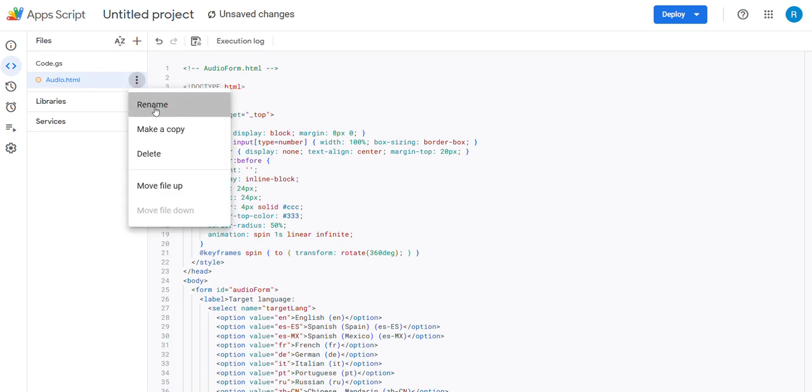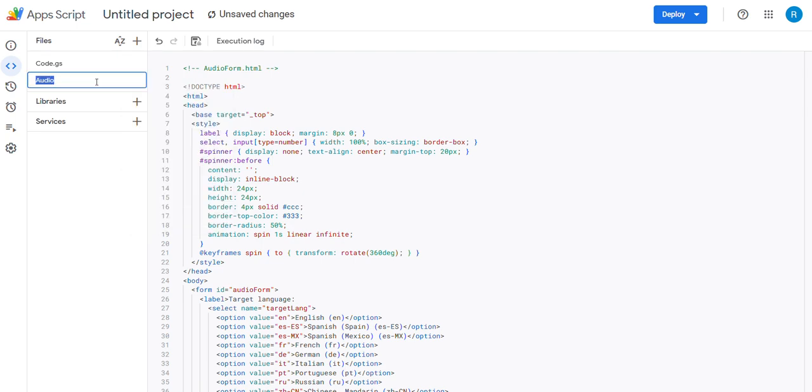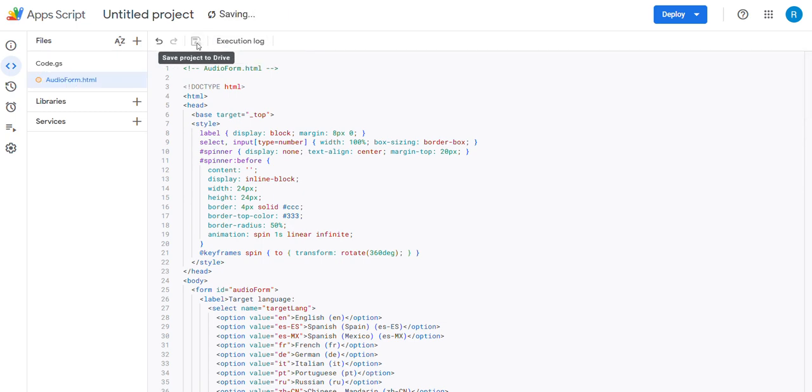So I have to rename this. It does need to match. AudioForm. Save it.